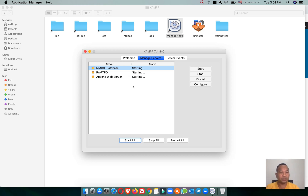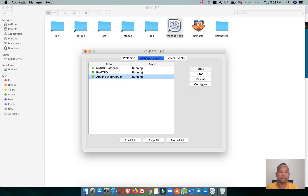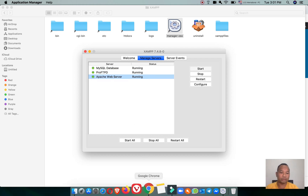I will share the link to my previous video showing how to install MAMP. Now the services are running with the green dot.